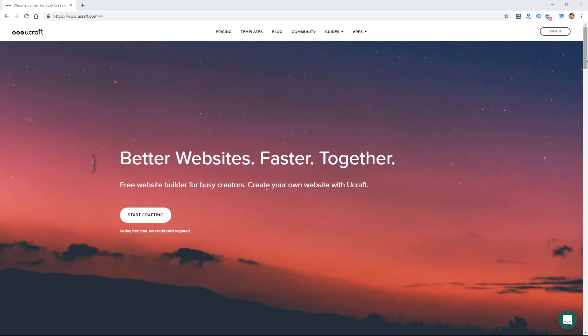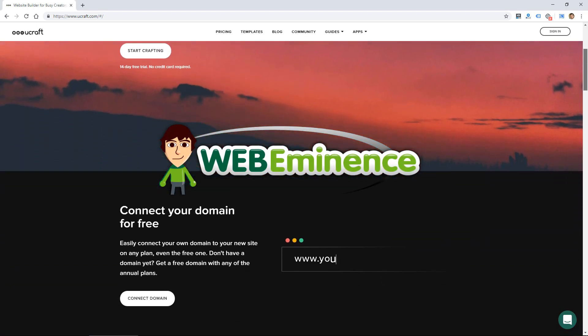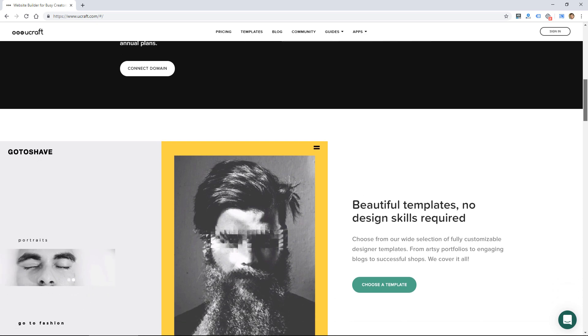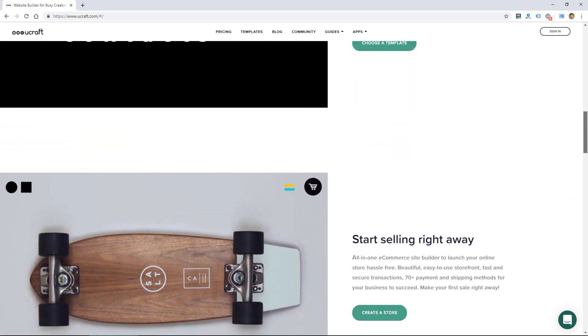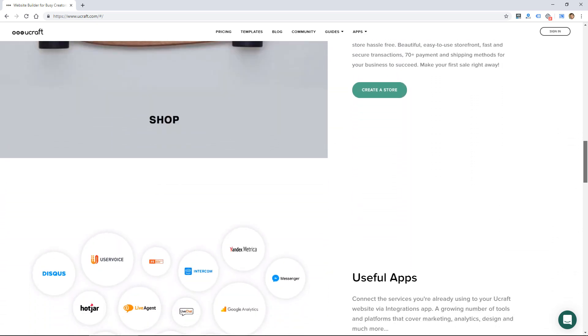Hey, this is Ryan from WebEminence. Ucraft is an up-and-coming website builder that started up in the country of Armenia in the last few years.